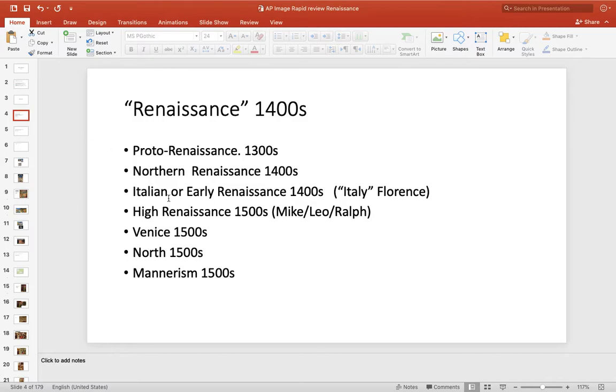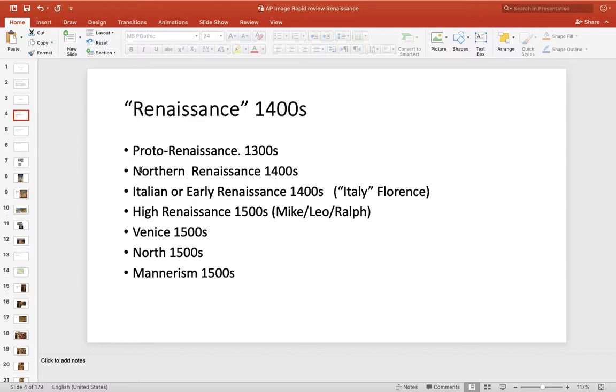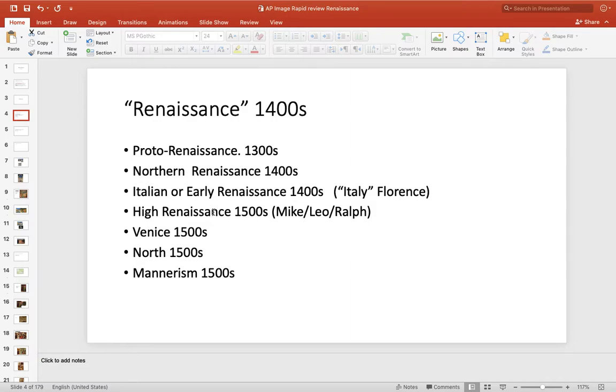First thing, when we go to the Renaissance, we get into some art periods here you just want to be aware of. Proto-Renaissance is just before the Renaissance, Giotto 1300s. Northern Renaissance and Italian Renaissance are at the same time in the 1400s. Italian is the same thing as the early Renaissance, and it's in Florence, Italy. High Renaissance is really three artists: Mike, Leo, and Ralph. Venice and the North are in the 1500s, and Mannerism is also in the 1500s. So we get some painting styles in here you want to be aware of.